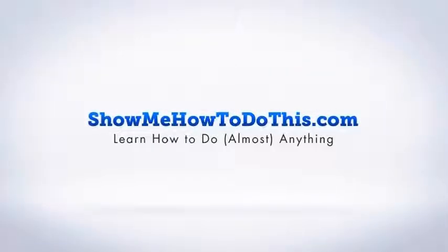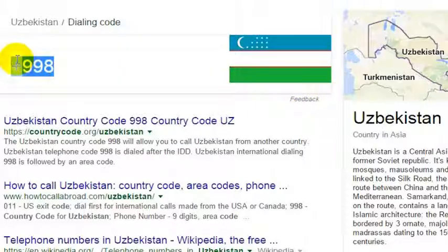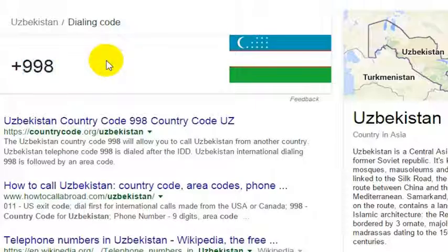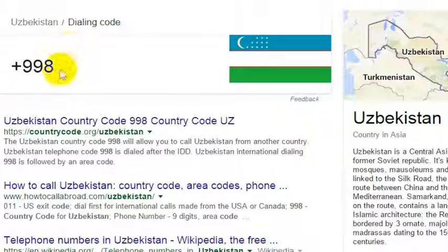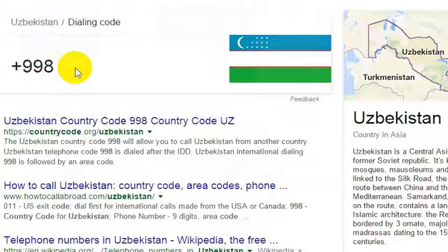Uzbekistan is one of the former Soviet republics, and now obviously its own country, one of the 'stans'. If you want to dial Uzbekistan, you need to know the country code, which is 998. To reach Uzbekistan from the United States, you would dial 011 — that is the international dialing code from a landline — then the country code 998, and then the phone number you want to reach.